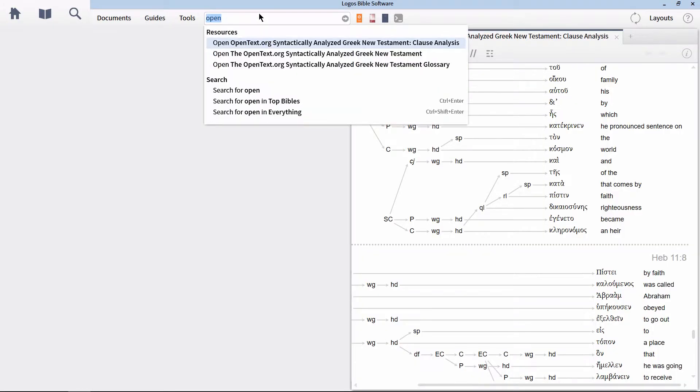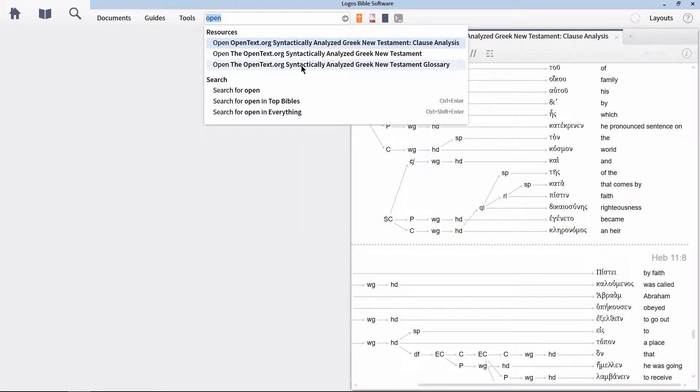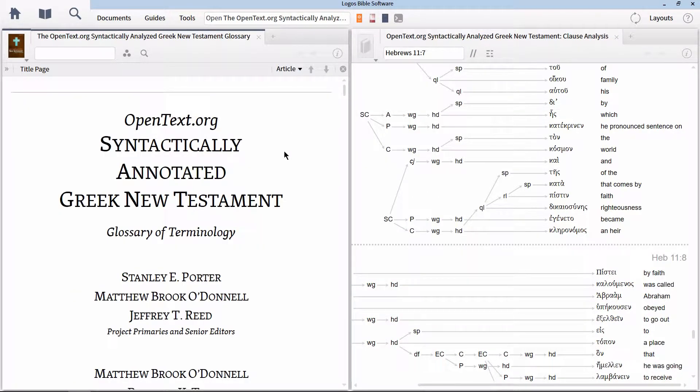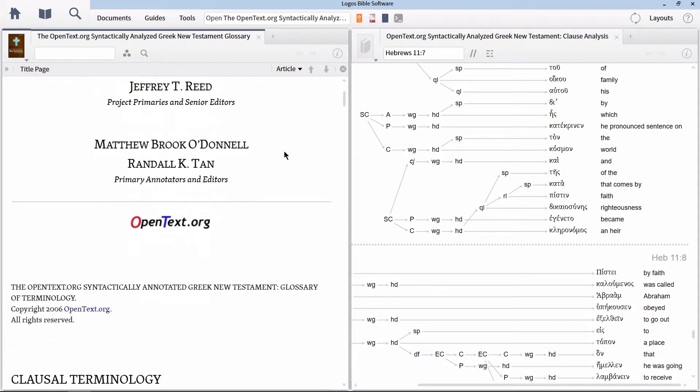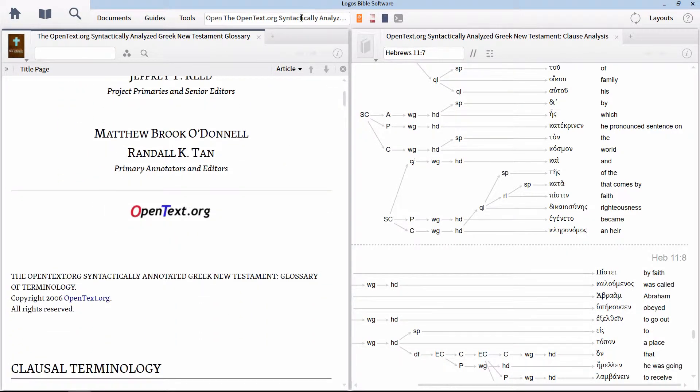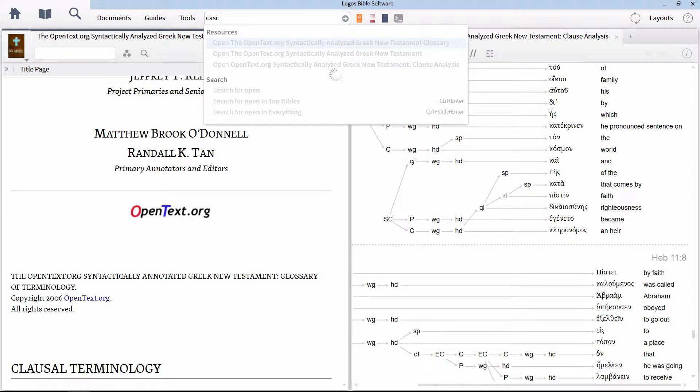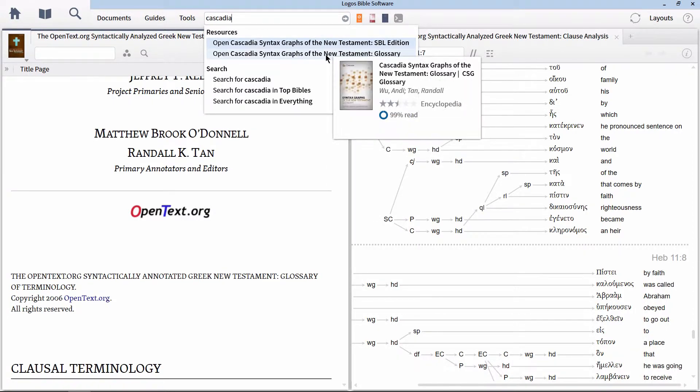For the Open Text Database, you'll want to locate the OpenText.org Syntactically Analyzed Greek New Testament Clause Analysis, as well as the OpenText.org Syntactically Analyzed Greek New Testament Glossary. For the Cascadia Database, you'll need the Cascadia Syntax Graphs of the New Testament SBL Edition and Cascadia Syntax Graphs of the New Testament Glossary.